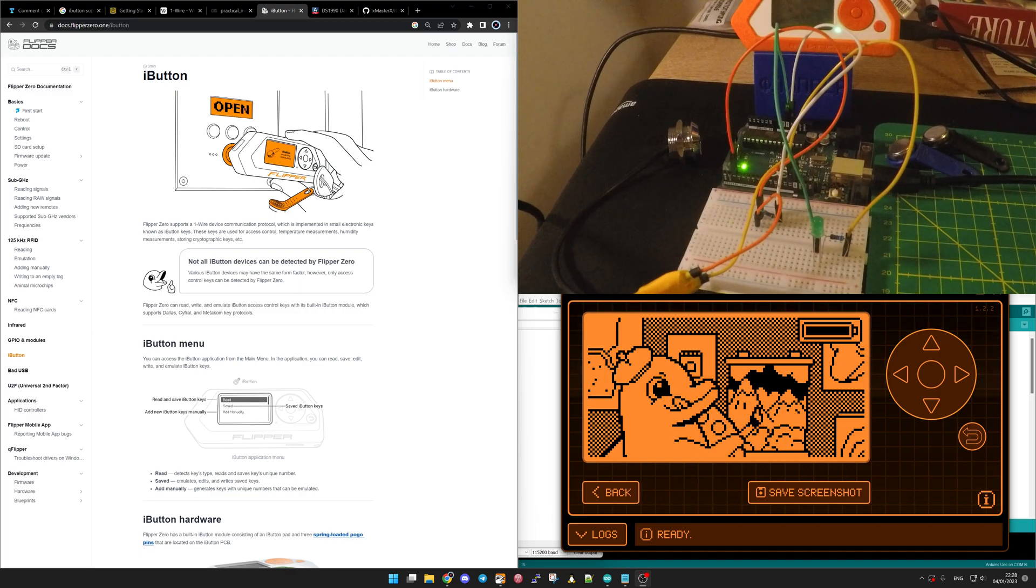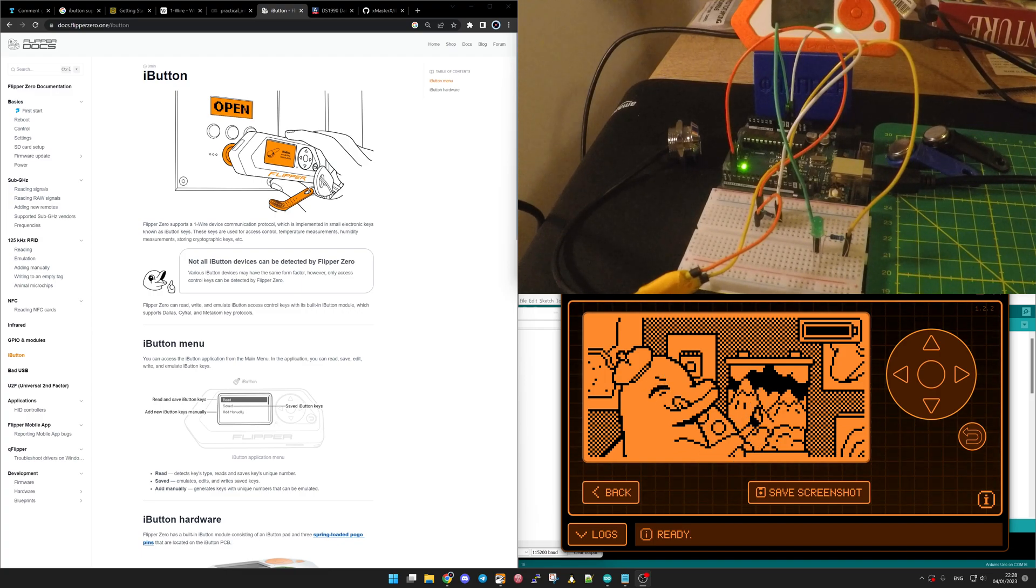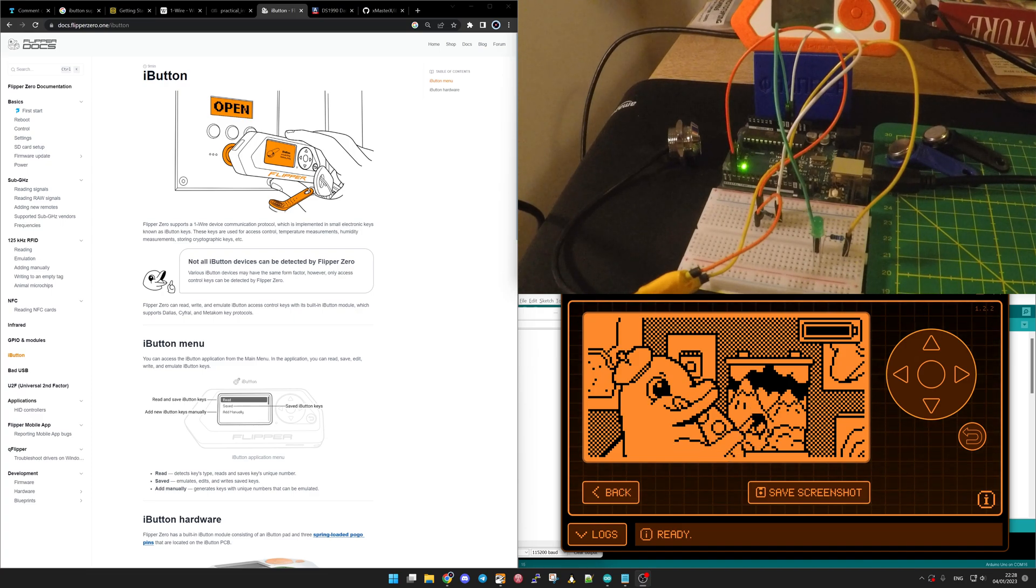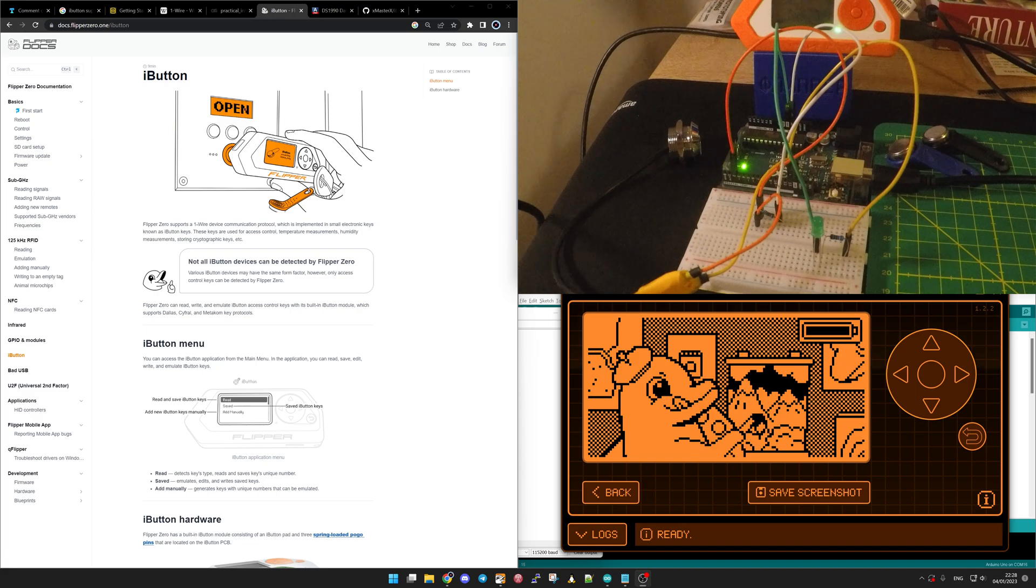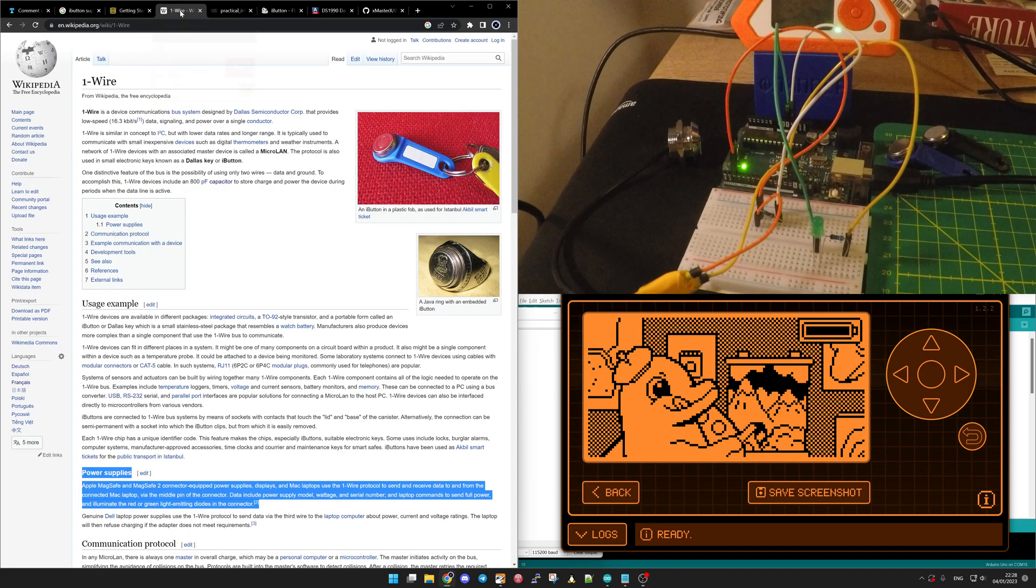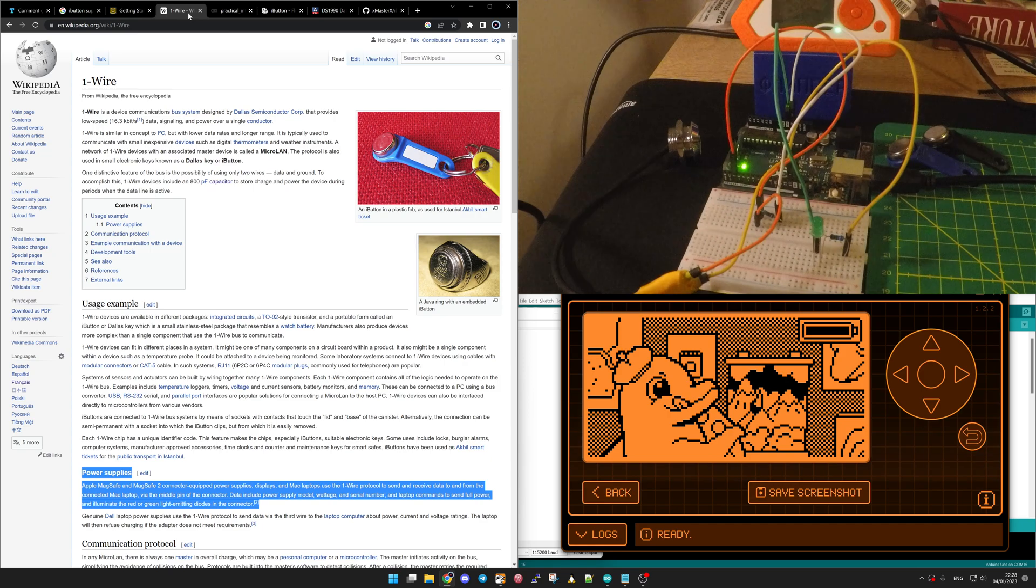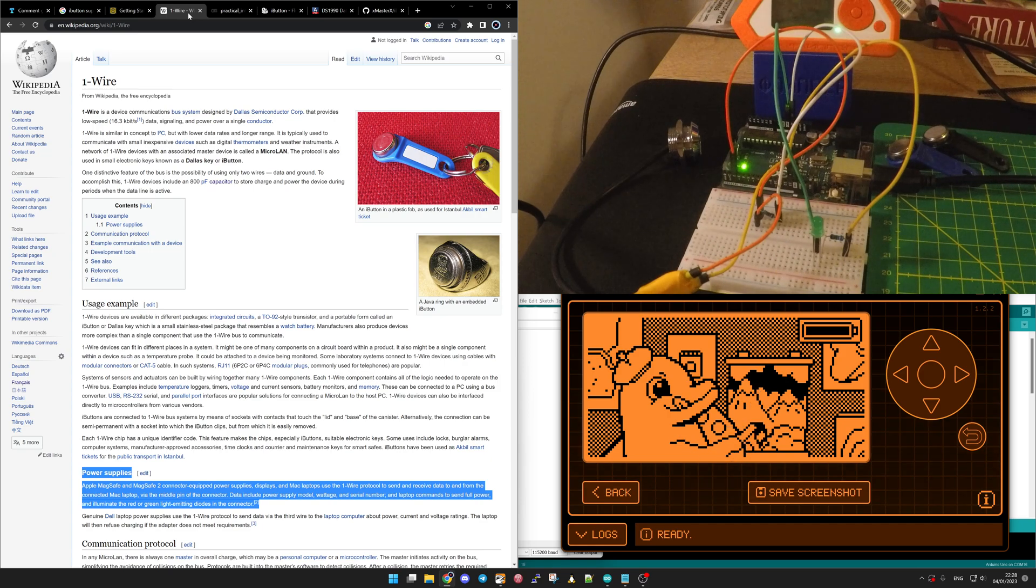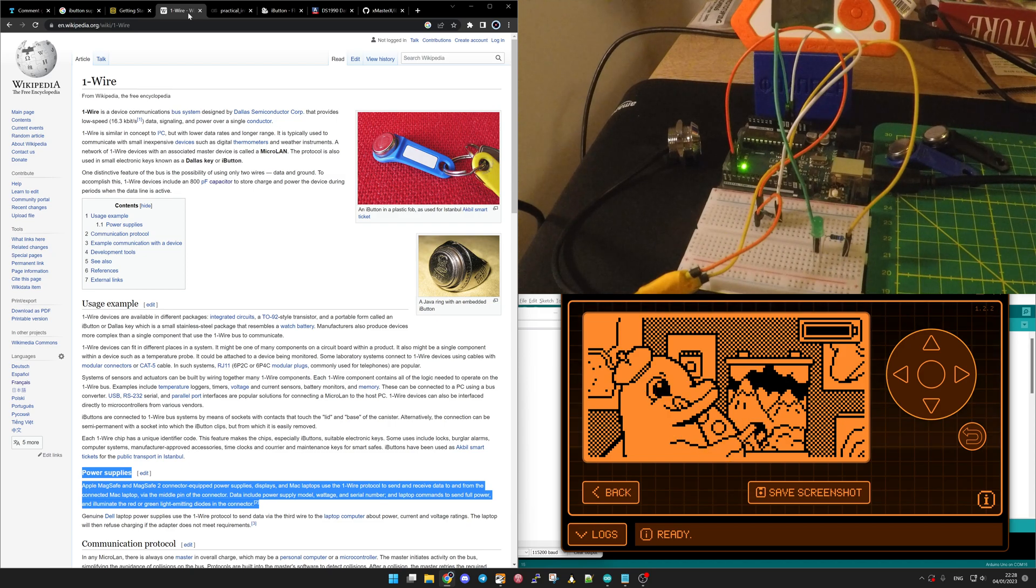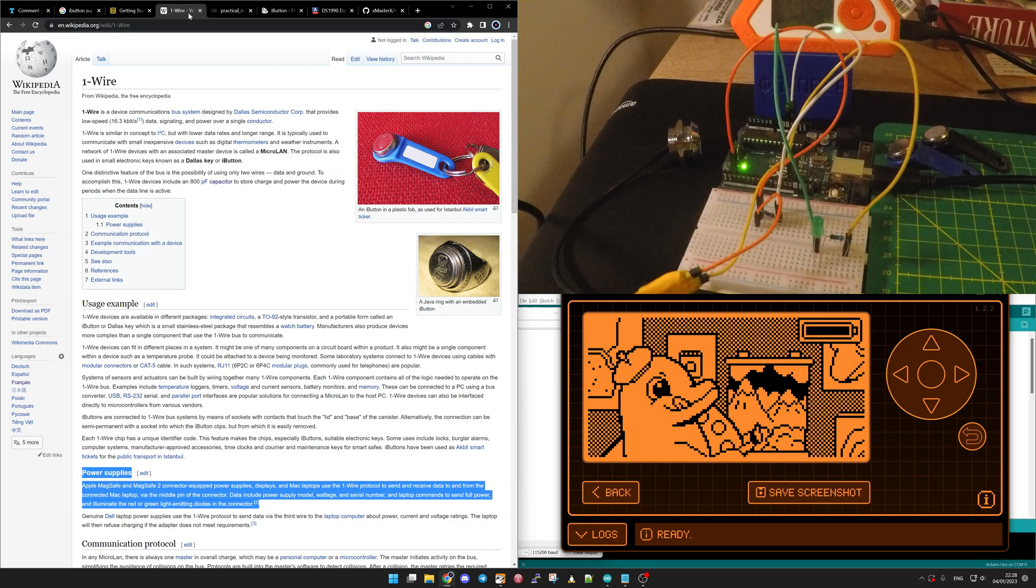Hello, in this video we're going to speak about Flipper Zero and iButton. So let's bring a bit of context. From my understanding and the Wikipedia page, I'm not going to go technical, but more where we could find it and what is useful.